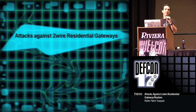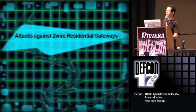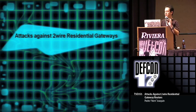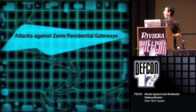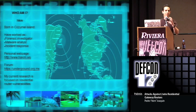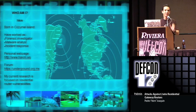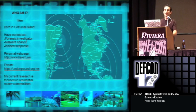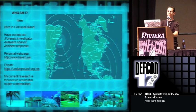My name is Pedro Joaquin, and I will be talking about some recent attacks and vulnerabilities on the Two-Wire residential gateway. First some info about me. I was born in Cozumel Island, which is in the Mexican Caribbean, near Cancun.